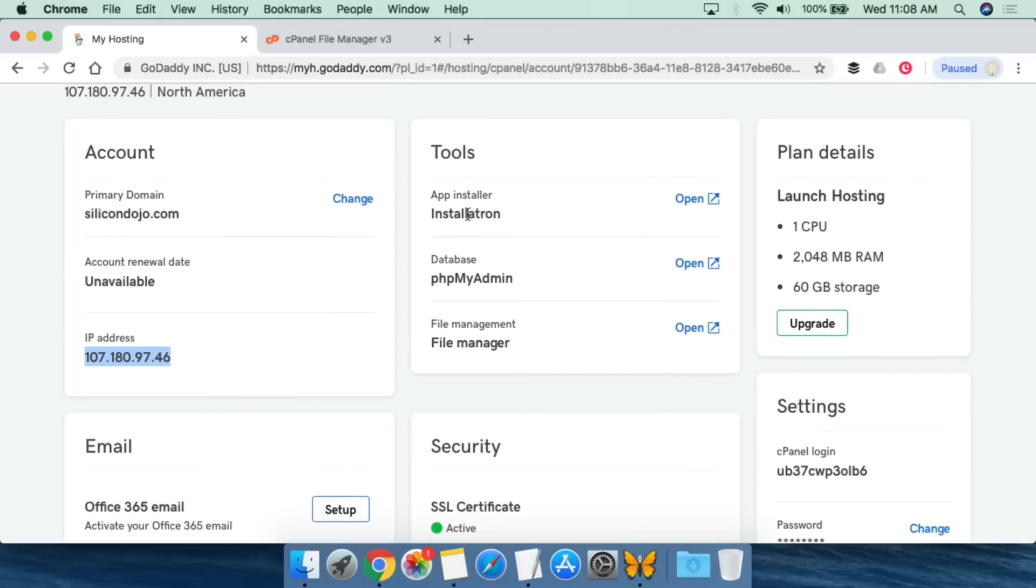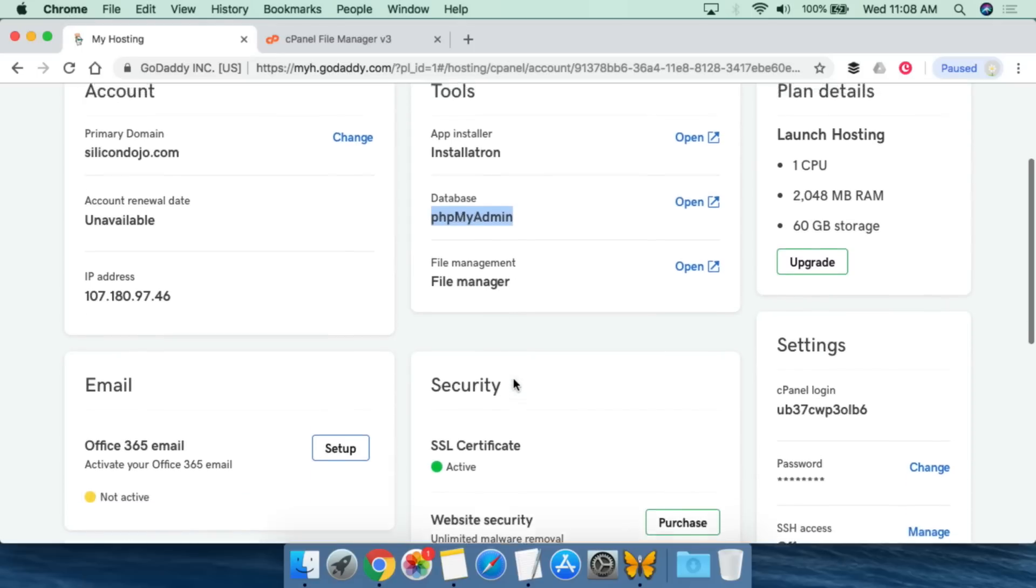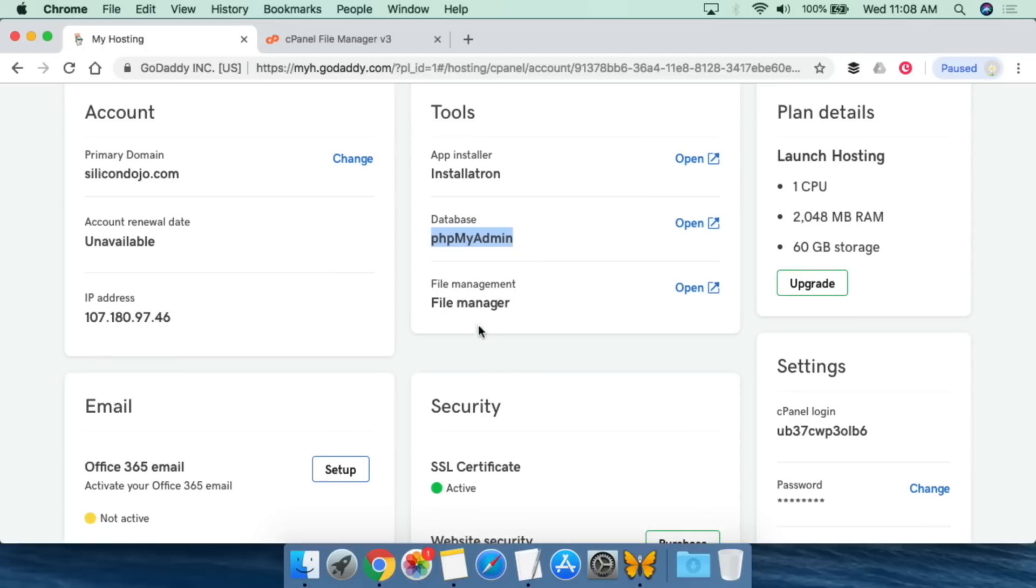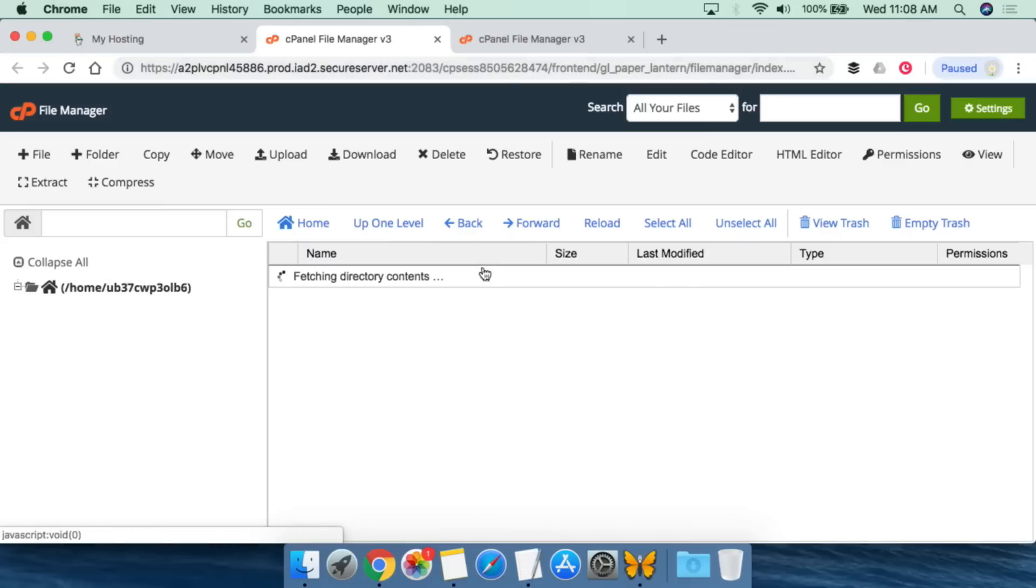Installatron does things such as it allows you to easily install WordPress or Drupal. You're not going to worry about that. PHP MyAdmin is a GUI interface for dealing with MySQL once you get to that point. But what we're going to be looking for today is the file manager. So the file management, and then you're going to click Open.